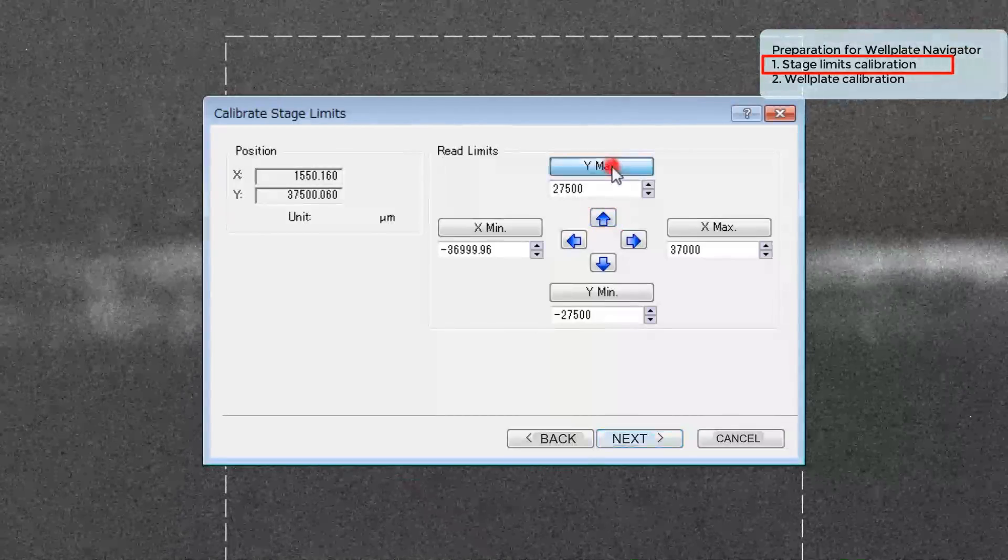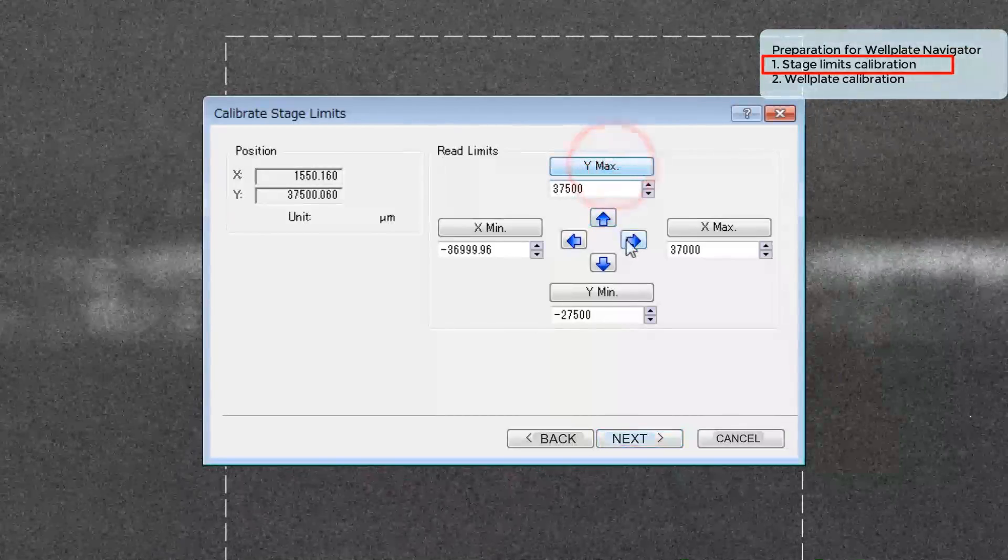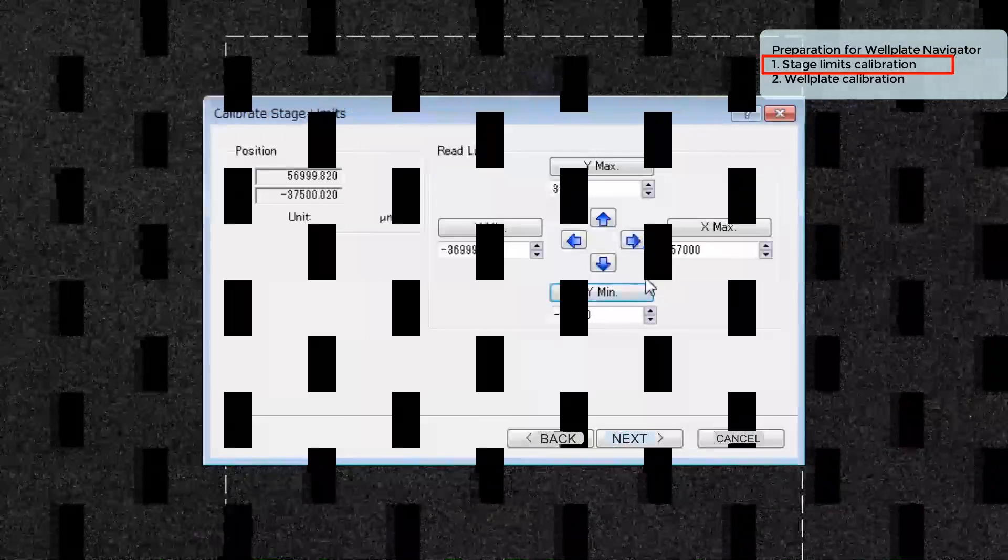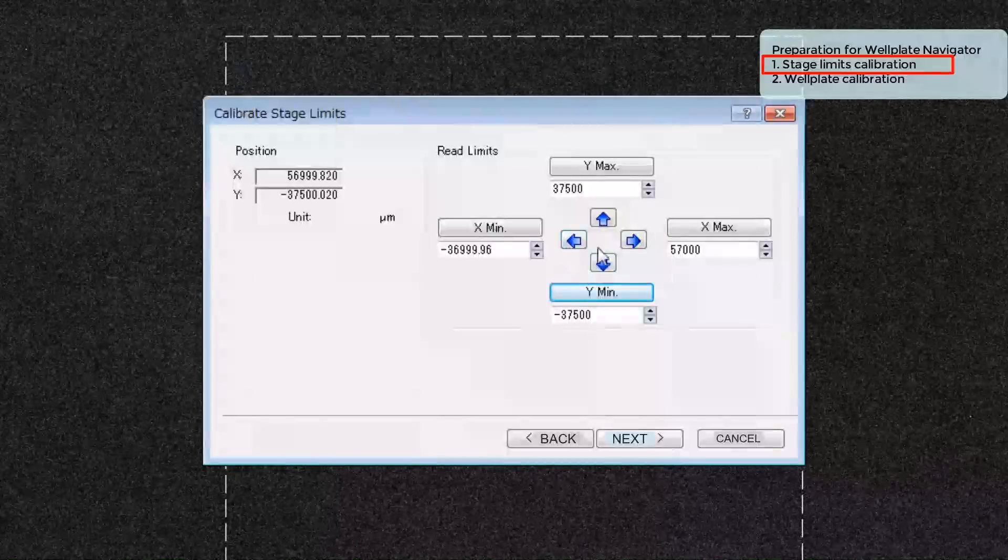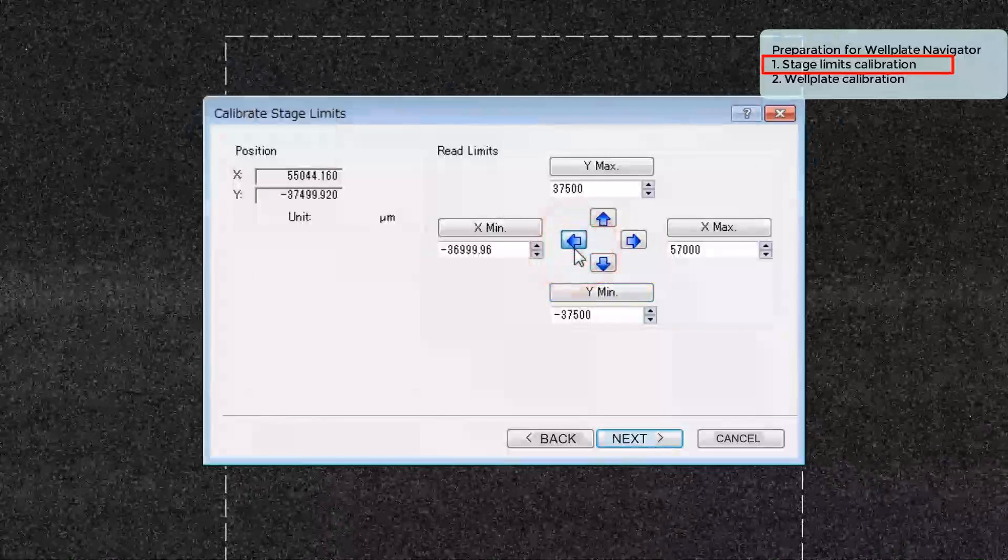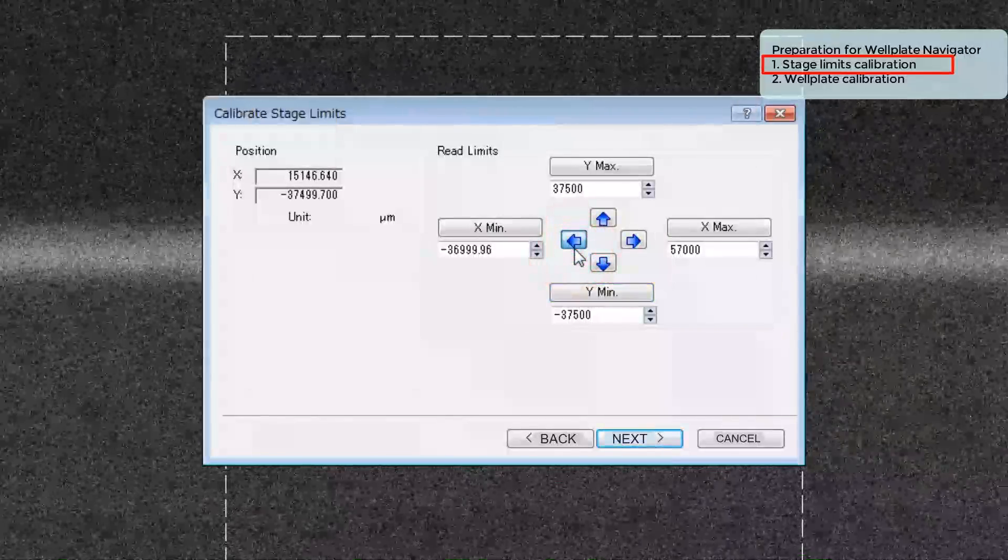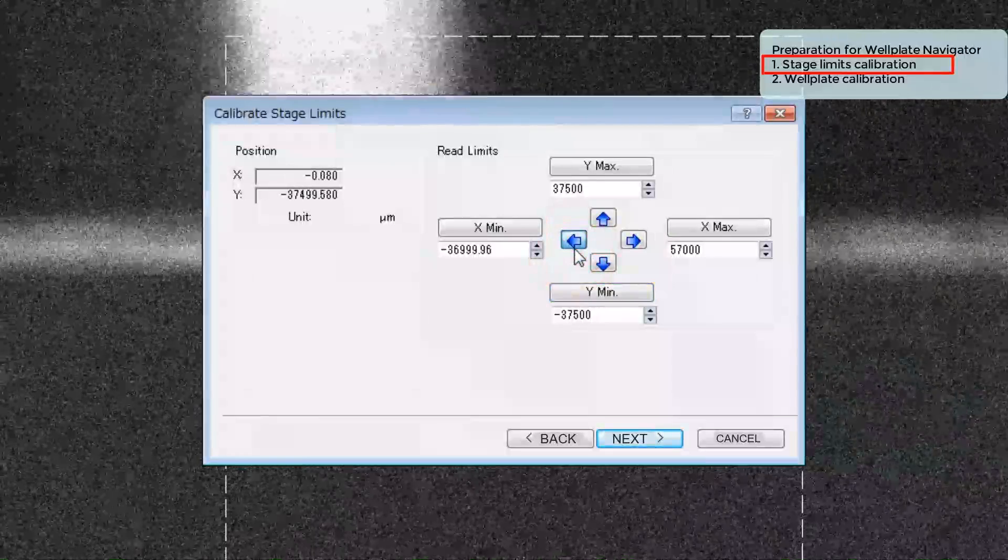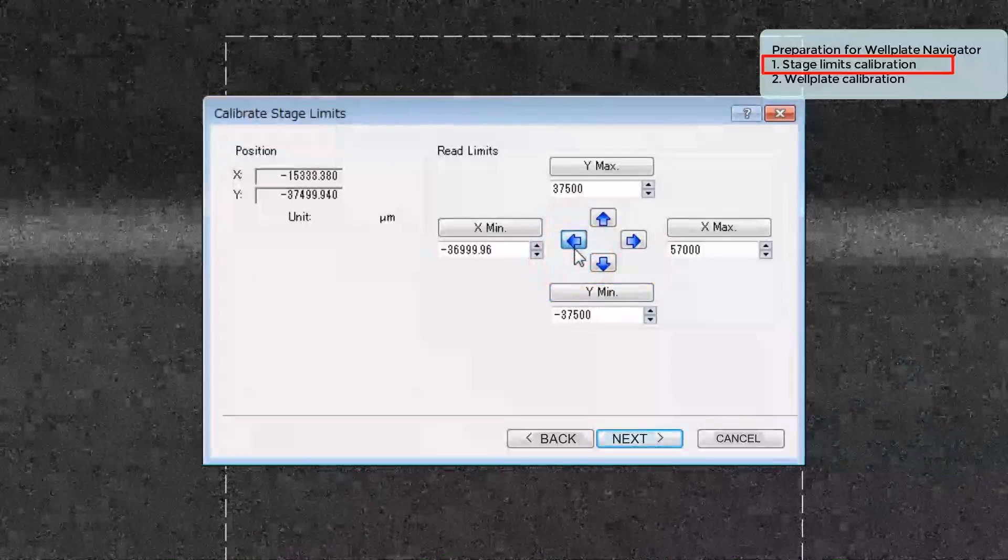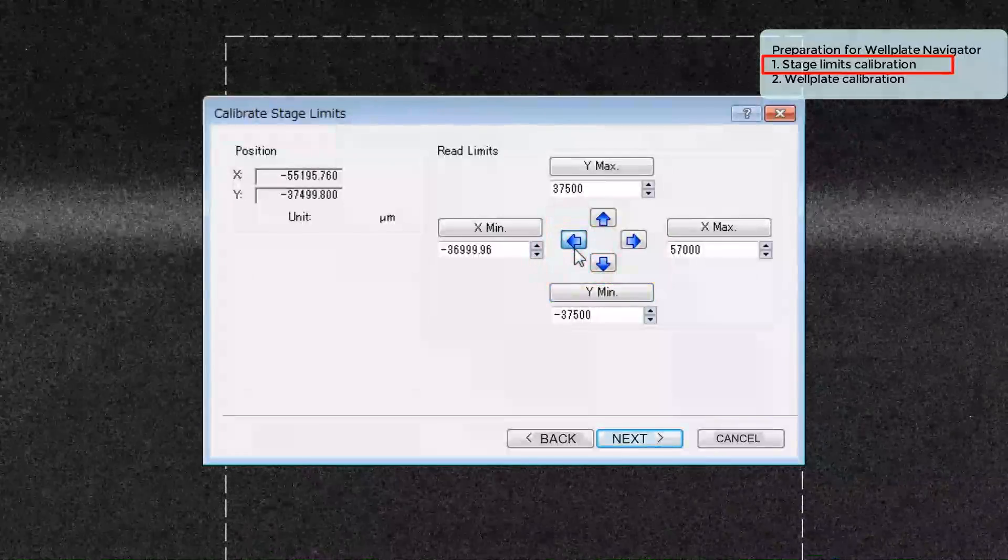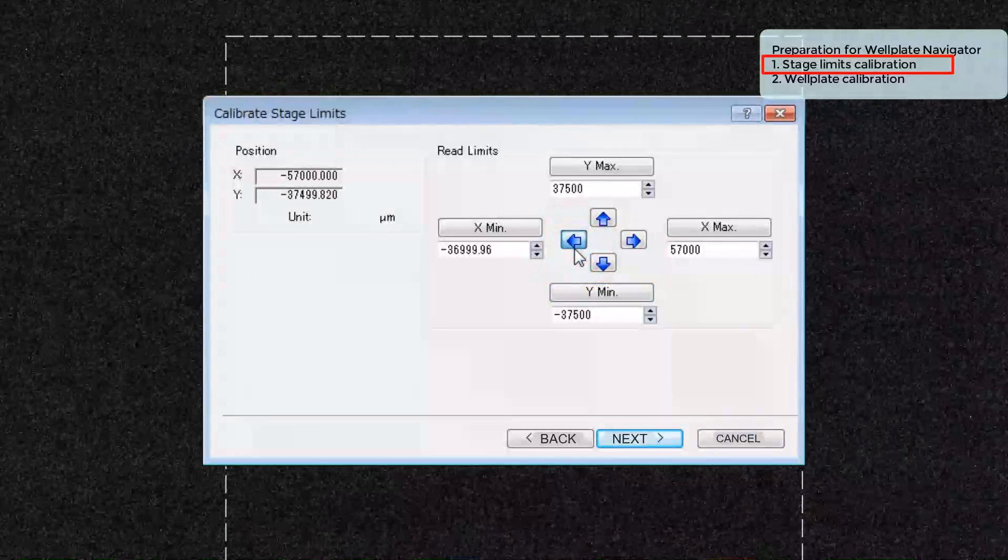Repeat this process for X Max, Y Min, and X Min. If you already know the values, you can enter them directly in each box. Now the stage can drive to the full range of its mechanical limits.